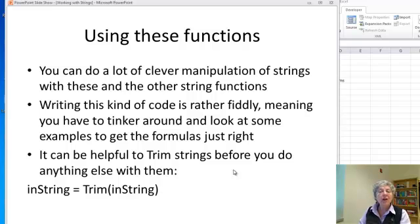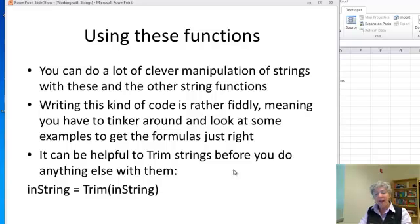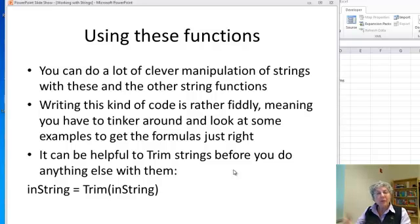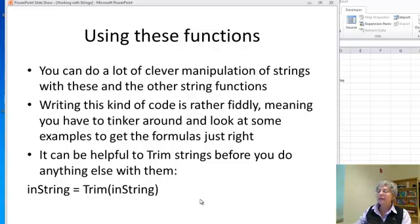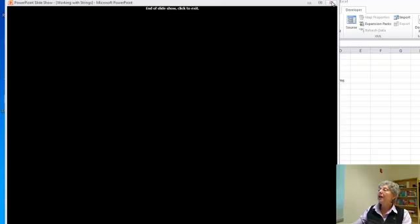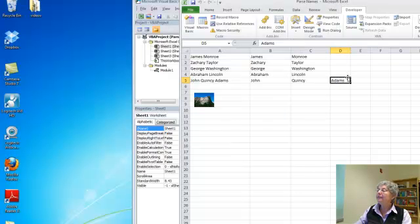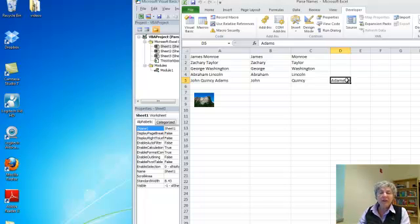Writing this kind of code is a little bit fiddly. What I usually do is write down an example like the James Monroe one, number all the positions, figure out exactly what to do and what the numbers should be, and then test it. If it doesn't work, adjust it a little — sometimes you need a plus or minus one to make things come out right. Finally, it's always helpful to trim strings before you do anything else with them, to get rid of any leading or trailing blanks that might be there causing confusion. Play around with this — it gives you a start at least in using the string functions.